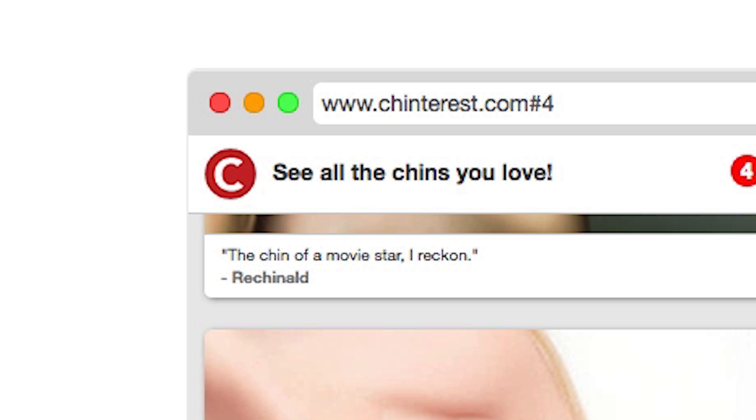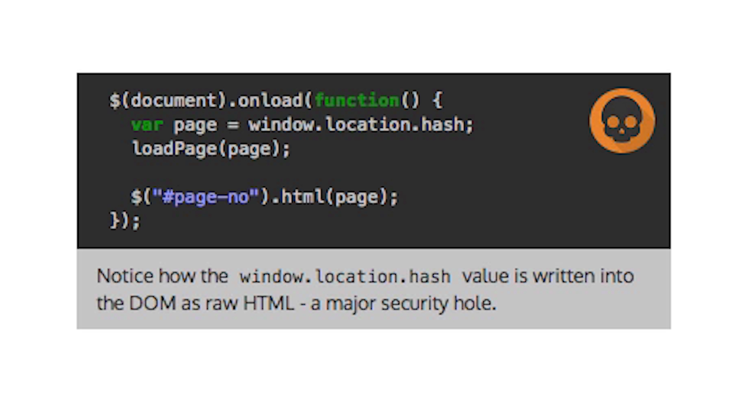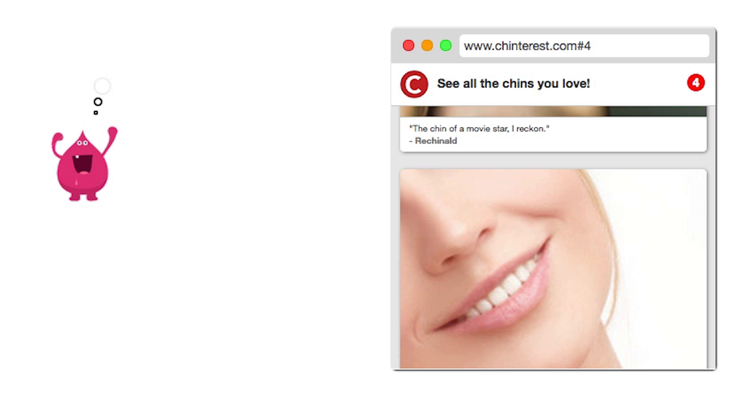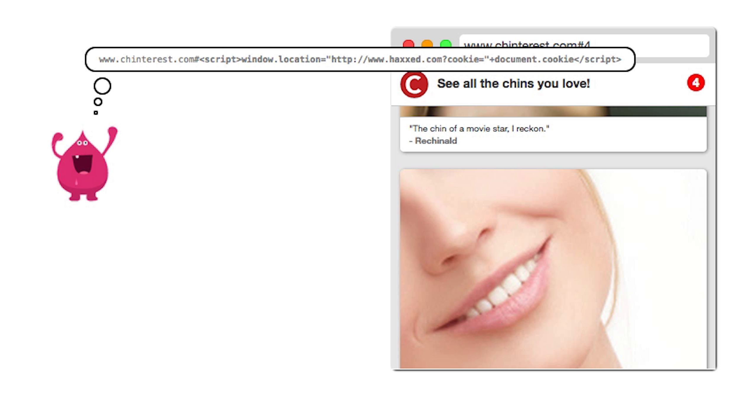However, there is a vulnerability in the way the URI fragment is interpreted by this site. The site updates the page number directly from the URI fragment, without checking the contents. This means an attacker can construct a URL with malicious JavaScript in the URI fragment.